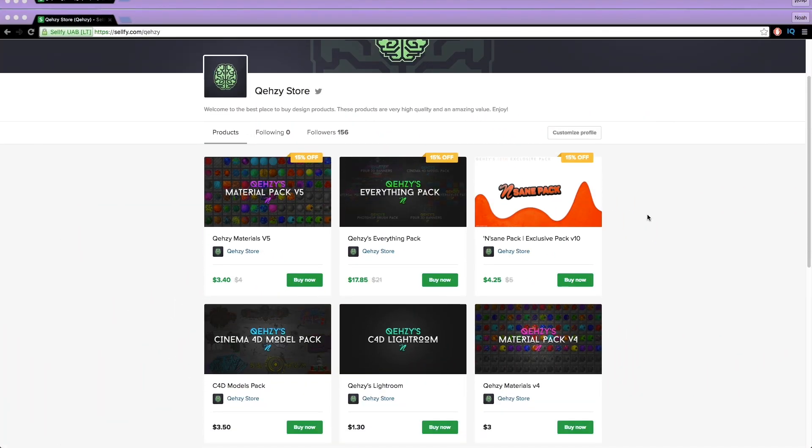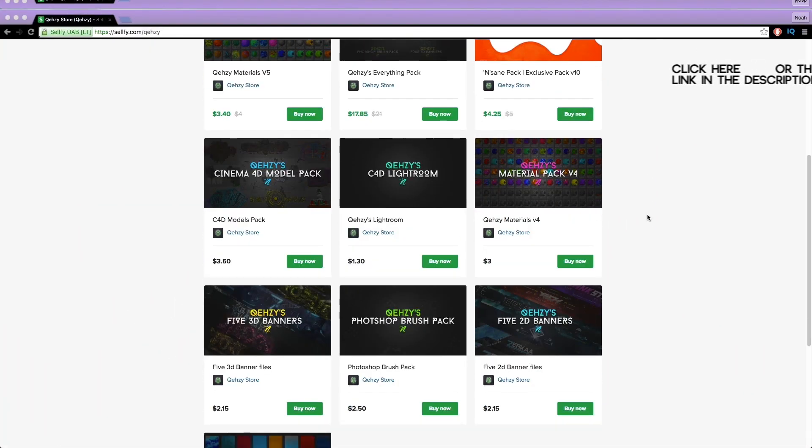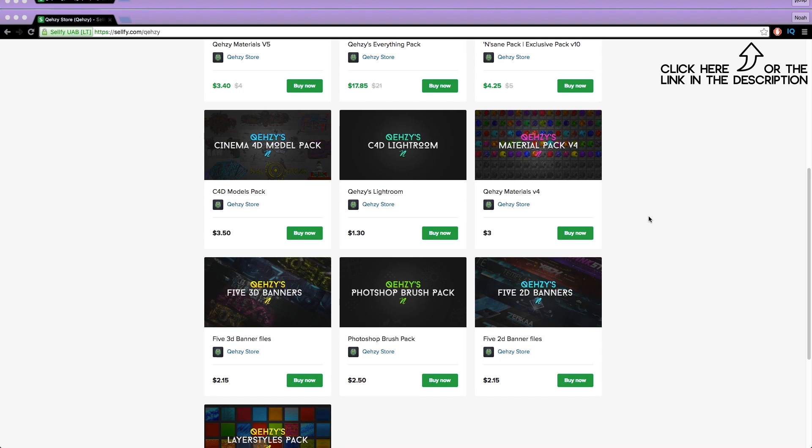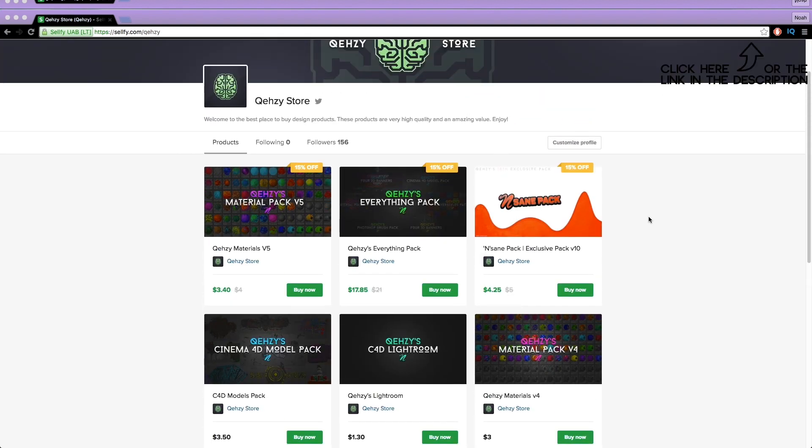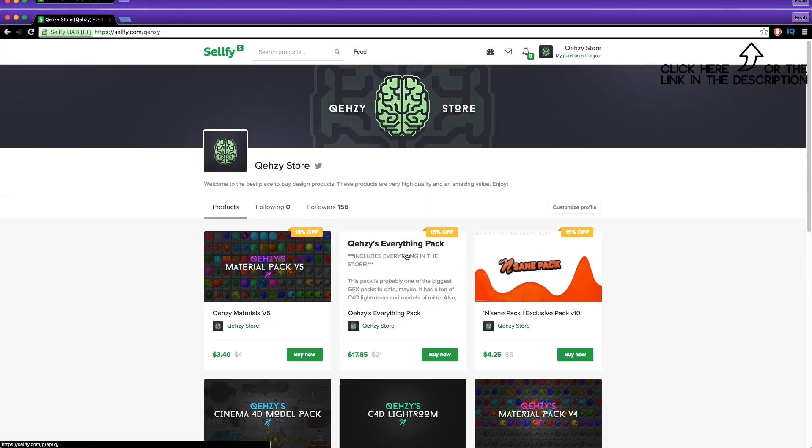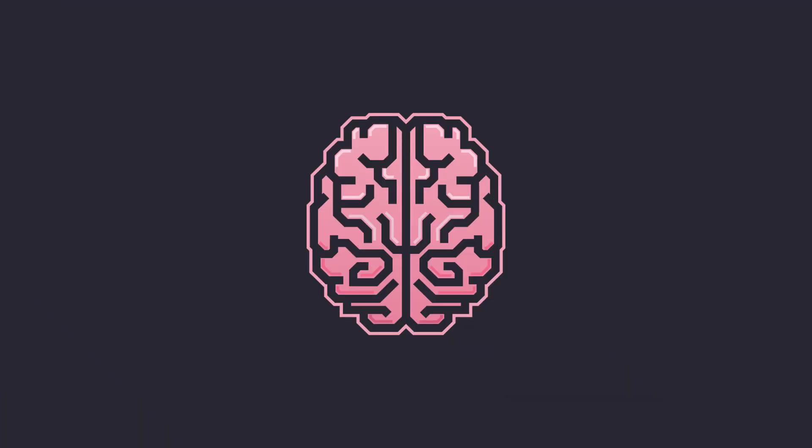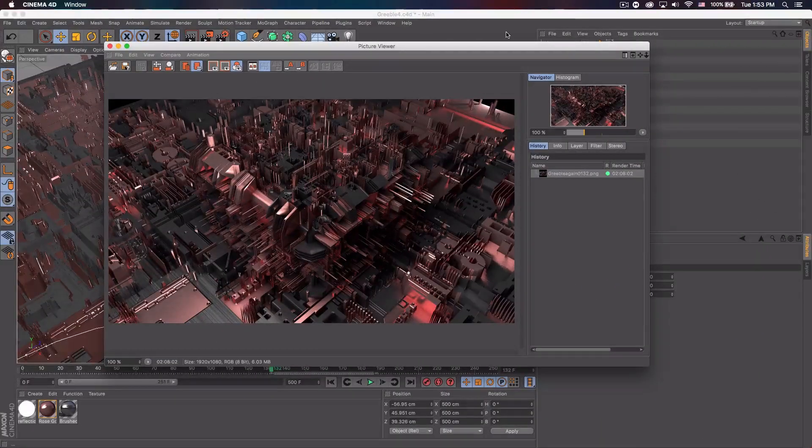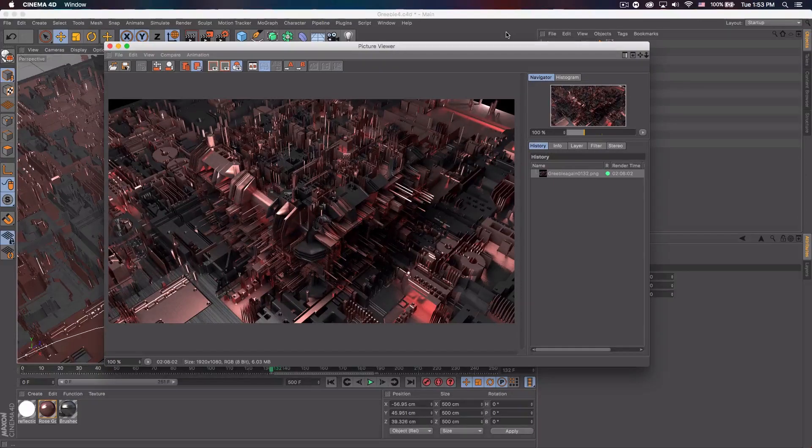Be sure to check out my store for the stuff I use and templates at a low cost and get my everything pack so you can have everything in my store at a reduced cost. Less than $20 if you tweet it out. What's up guys, Quezzy here bringing you guys another tutorial.